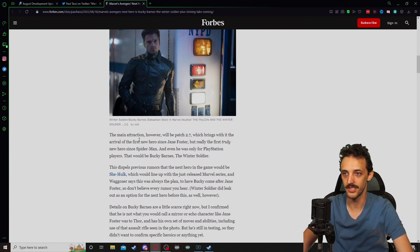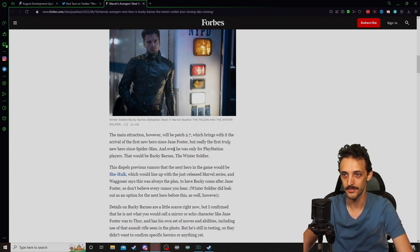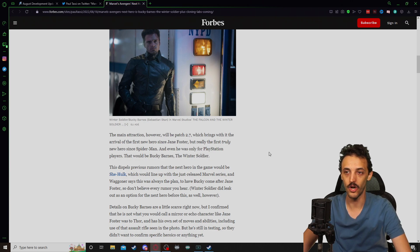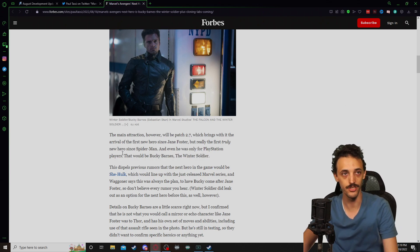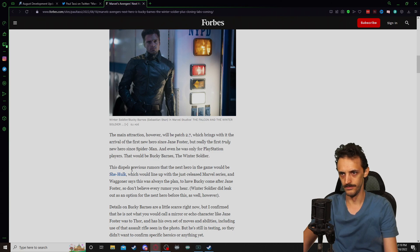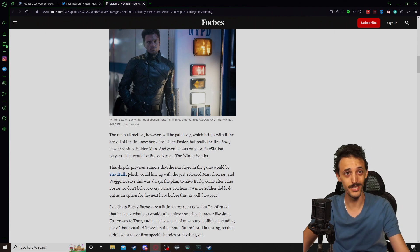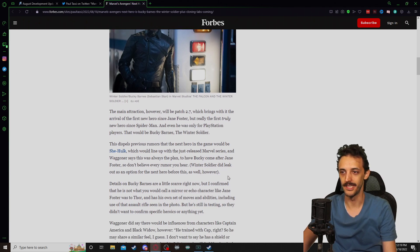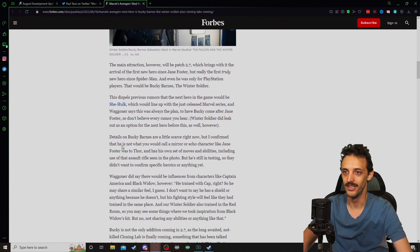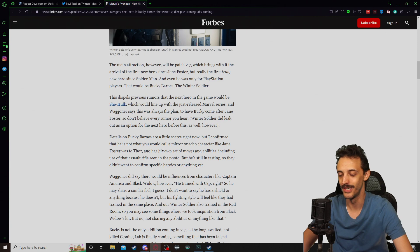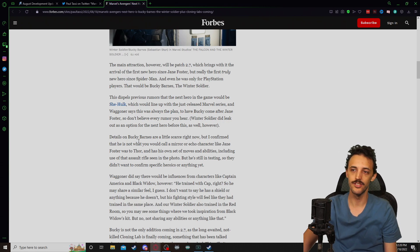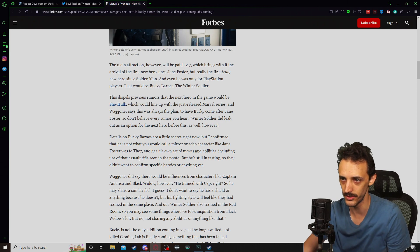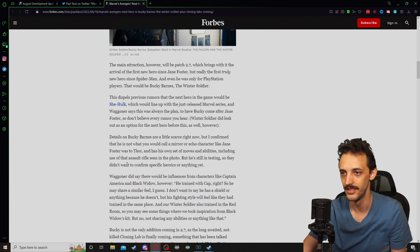2.7, which brings the arrival of the first new hero since Jane Foster, but also truly the first new hero since Spider-Man, because we could consider Jane Foster an Echo hero, but I would argue that she is a incredibly well-done and different hero and she earns her own place in the game alongside Odinson Thor. This dispels previous rumors that the next hero would be She-Hulk, which obviously would have lined up better with the just-released Marvel series She-Hulk. Wagner says this was always the plan to have Bucky come after Jane, so don't believe every rumor you hear. Details on Bucky Barnes are a little scarce, but I confirmed that he is not what you would call a mirror or Echo character.